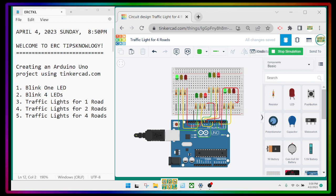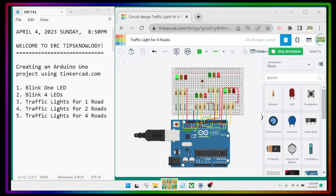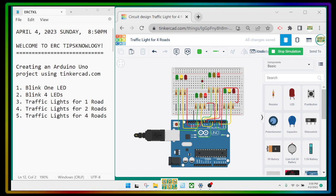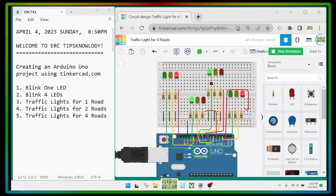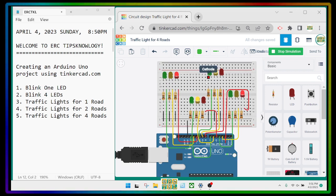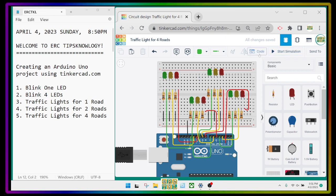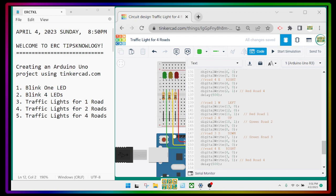So this will be green, then it blinks three times — one, two, three — and then yellow. Good. Then it will be red. After the next green it must also blink three times, but it did not. I forgot to put the loop.